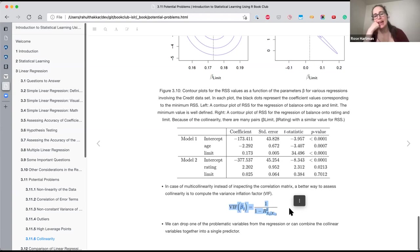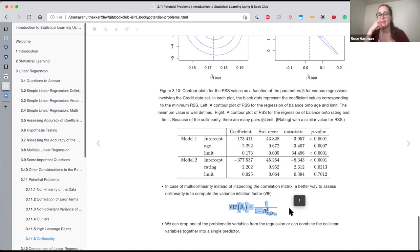Theoretical weight of predictors also plays a role, especially for inference. If a predictor is theoretically important to your understanding, you might keep it even if it has high multicollinearity, and drop others with lower VIF. Other solutions include combining collinear variables into composite scores or regressing on the culprit variable.